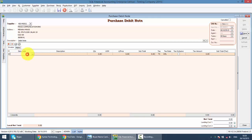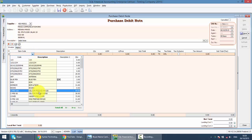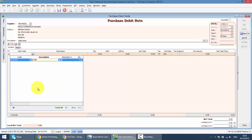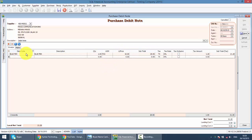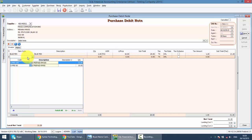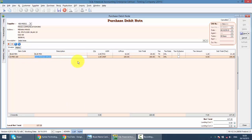Then just select whatever item, for example the blue pen. So key in the quantity, put in unit price and so on. Or add another item, click on the plus again. So this is how you key in the Purchase Debit Note.